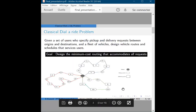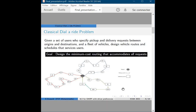In the Dial-a-ride problem, there is a depot and a set of vehicles. We have different users with different loads that represent the number of passengers riding the vehicles. Each user specifies the origin and the destination. The objective function is to find a set of routes for the vehicles so that each customer is served, with the aim to minimize the total cost travelled by the vehicles — cost being distance, time, or other measure.